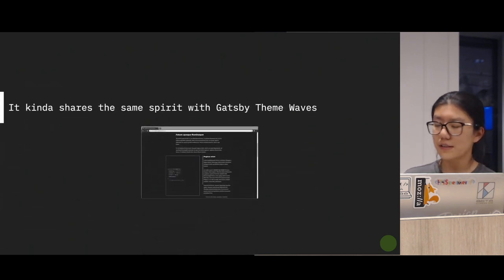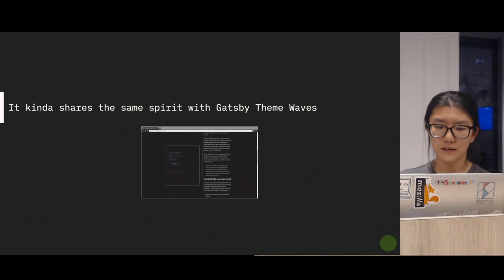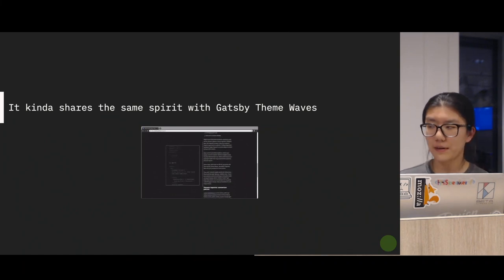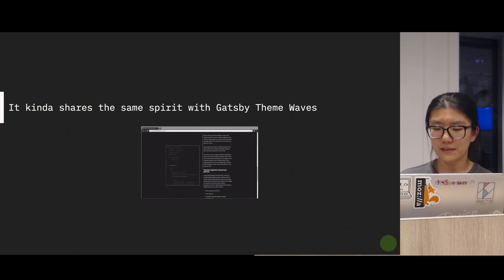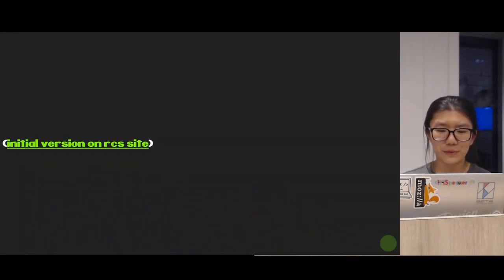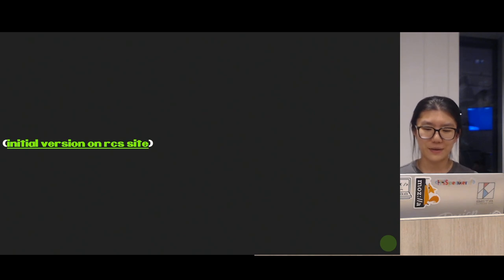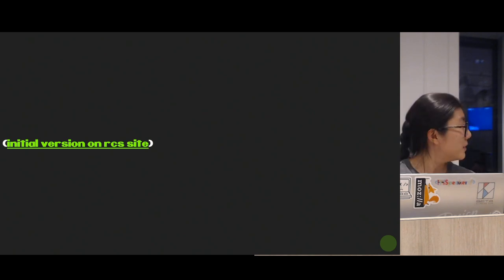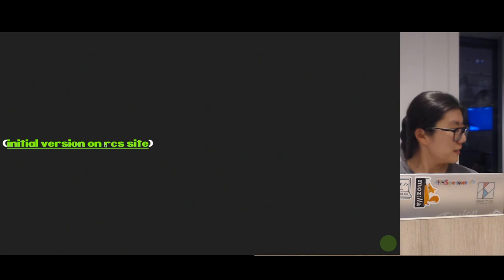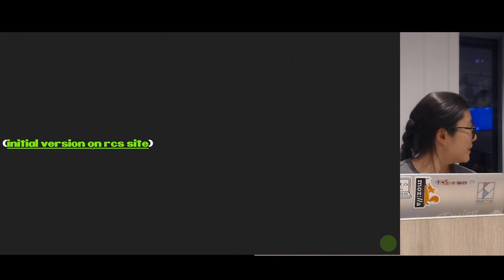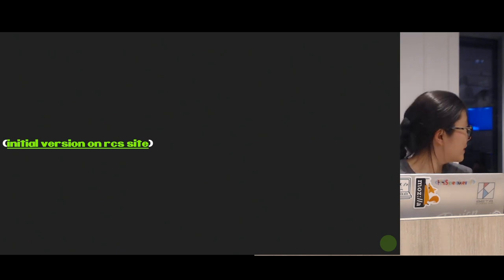It kind of shares the same spirit with the Gatsby theme waves that Raj just talked about, but I have my own approach. So with all the motivations I mentioned above, I started building the React Knowledgeable site five months ago with the birth of this meetup.